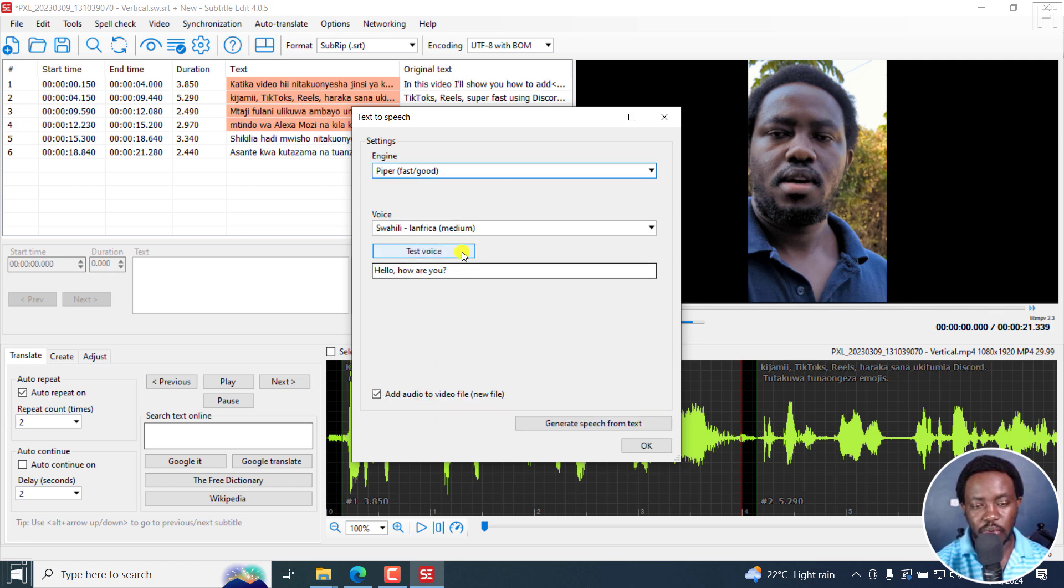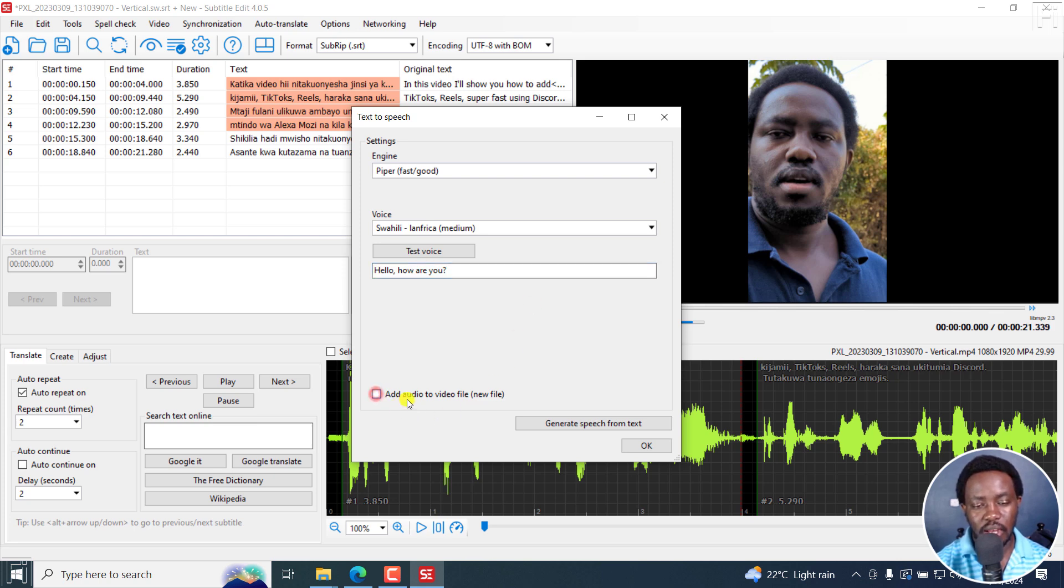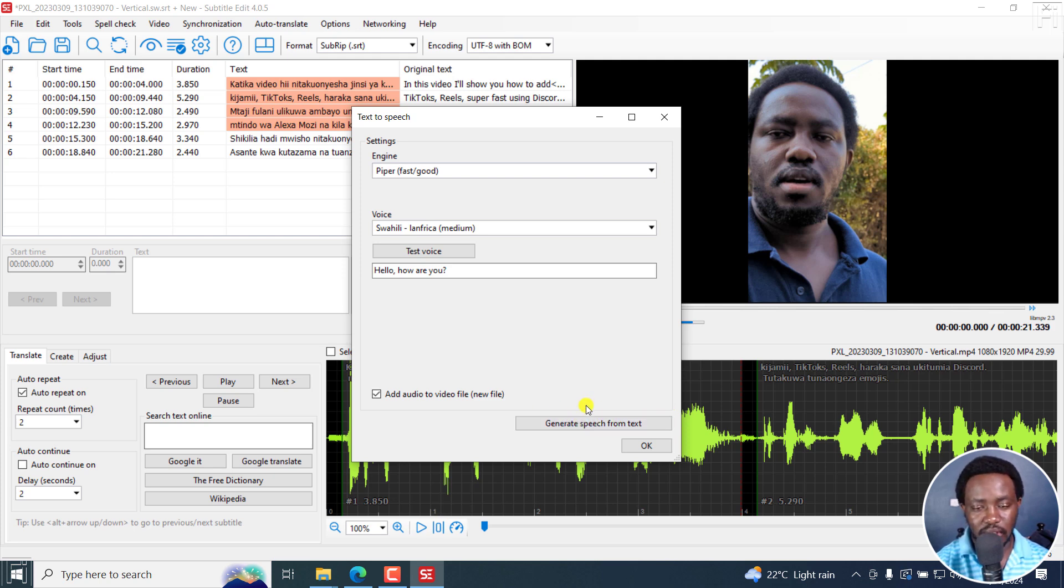You can always test the voice how it sounds based on the text that you have input here to see if that's what you want in your video. You also have the option to uncheck add audio to video file, but I want to leave it as it is and it's going to create a new file. If I click on generate from speech to text, and because it's the first time I'm using it, we're going to have to download Piper.